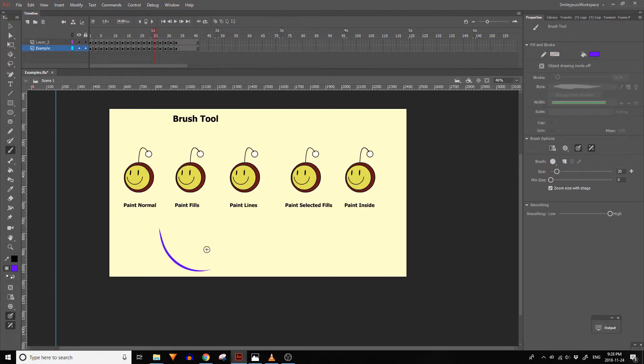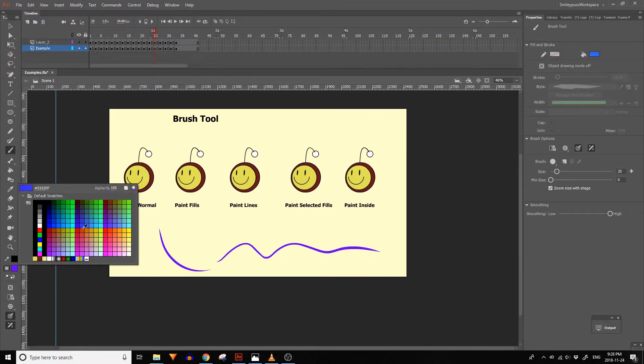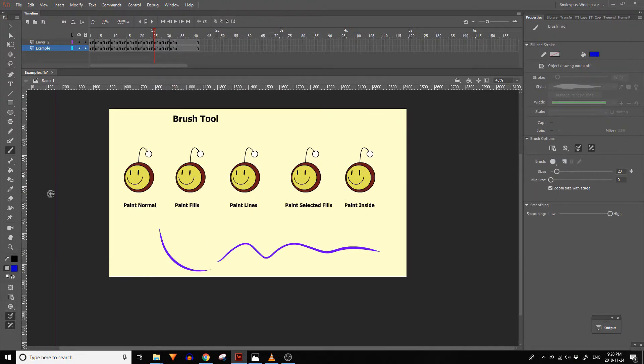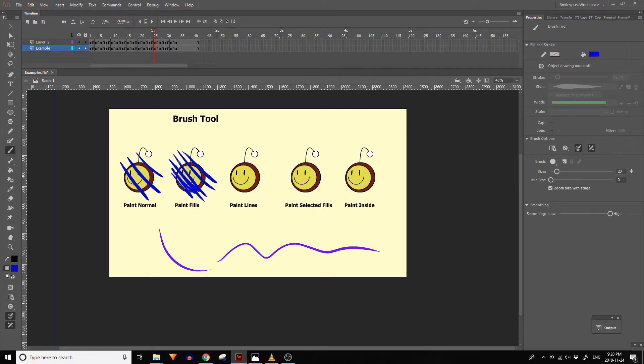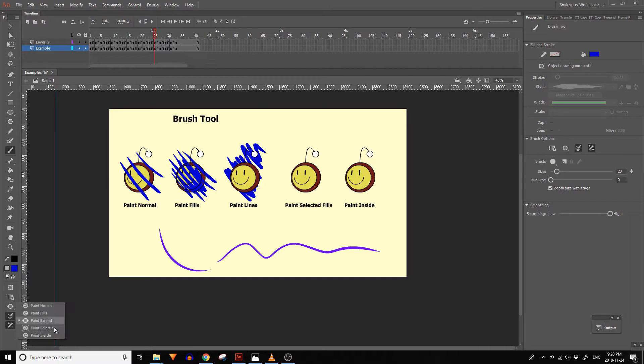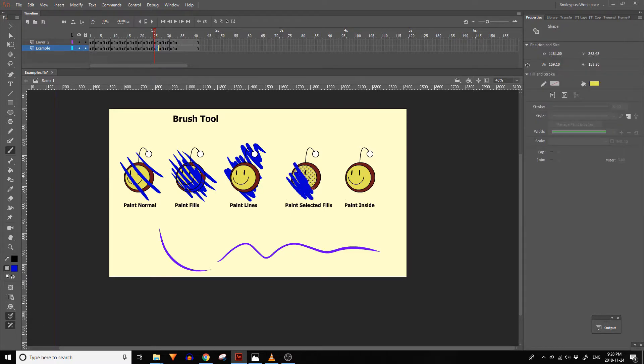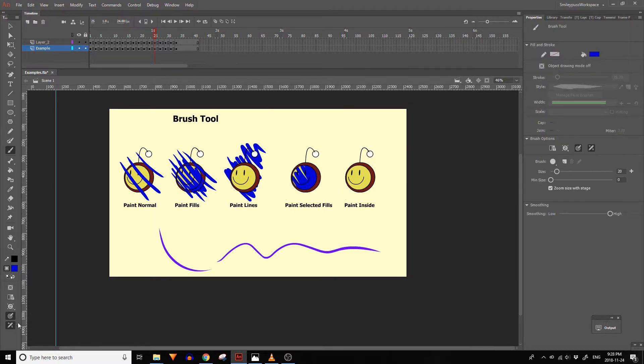The brush tool lets you draw fills. There are pressure and tilt sensitivity options and in the properties panel you can also adjust the size, shape, color, if your brush zooms with the stage, and the amount of smoothing on the brush.